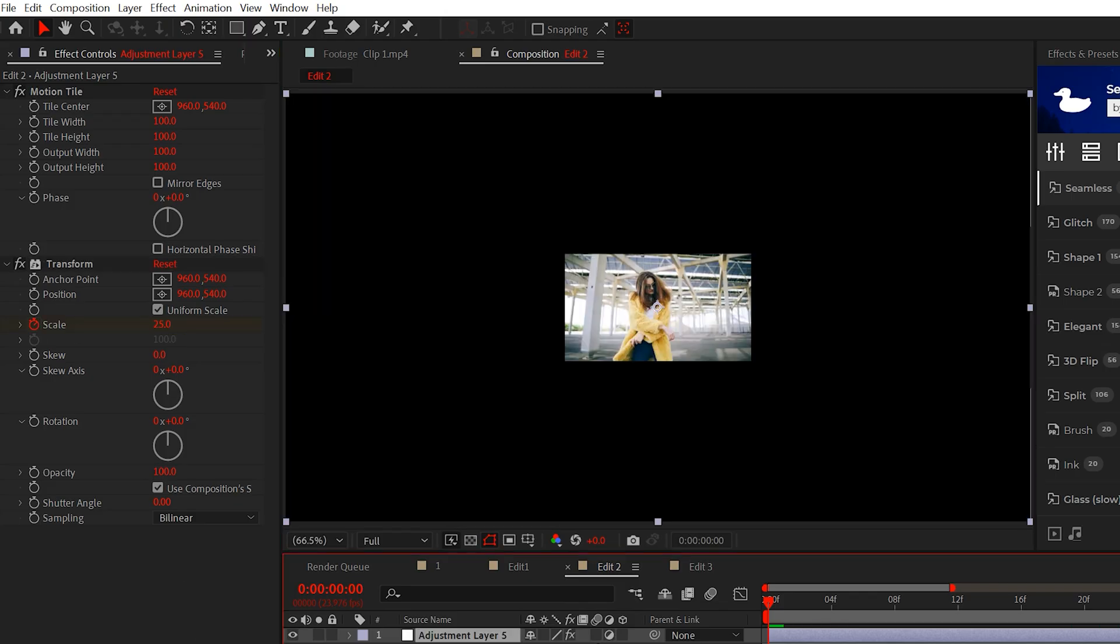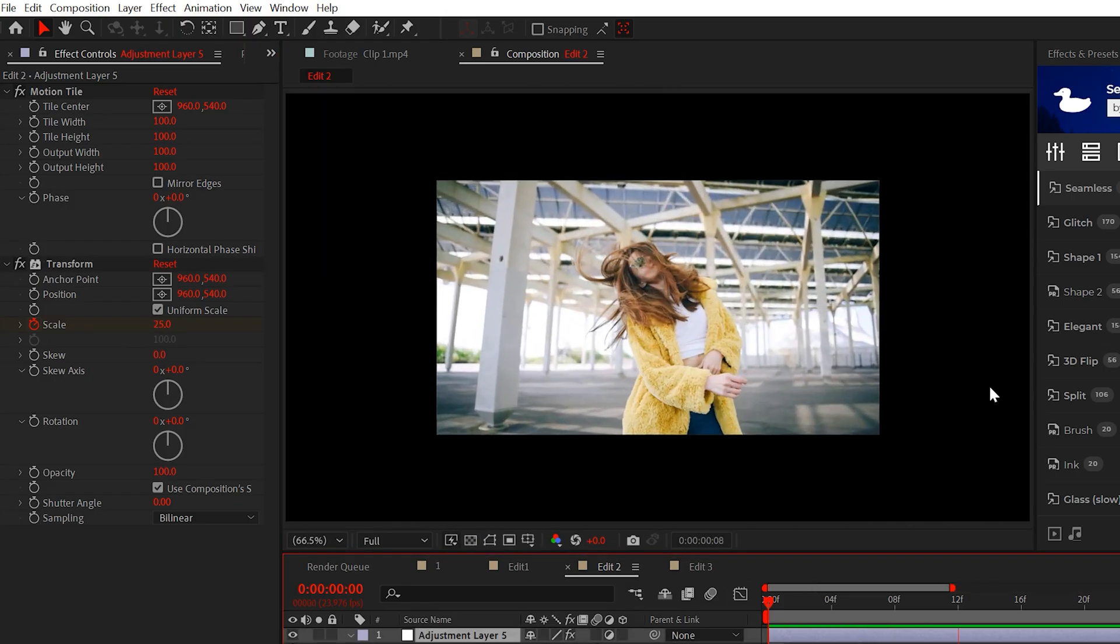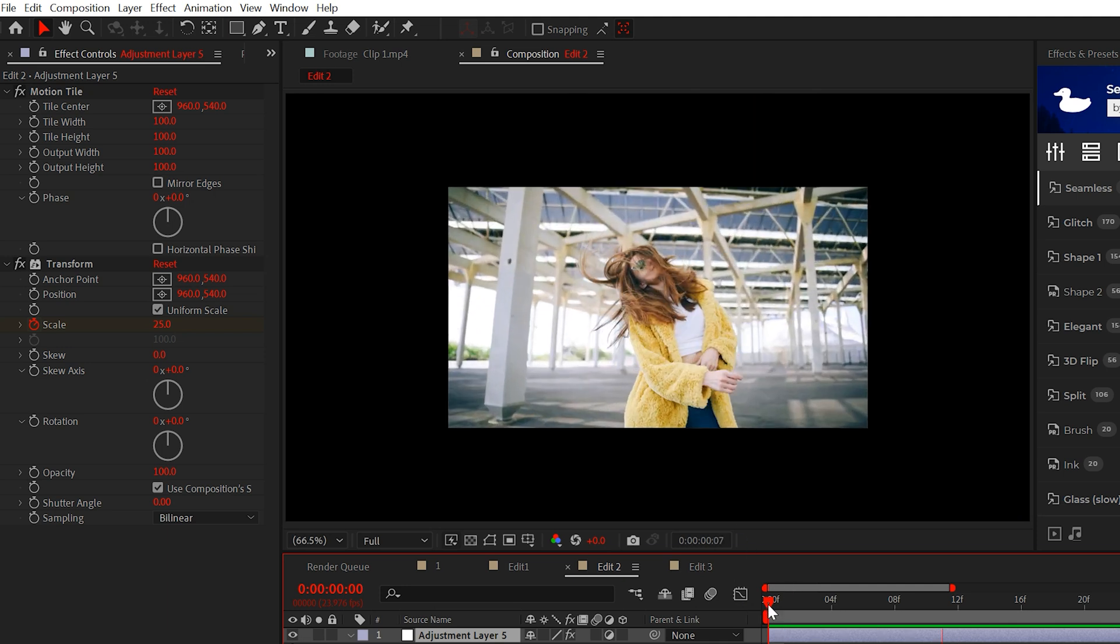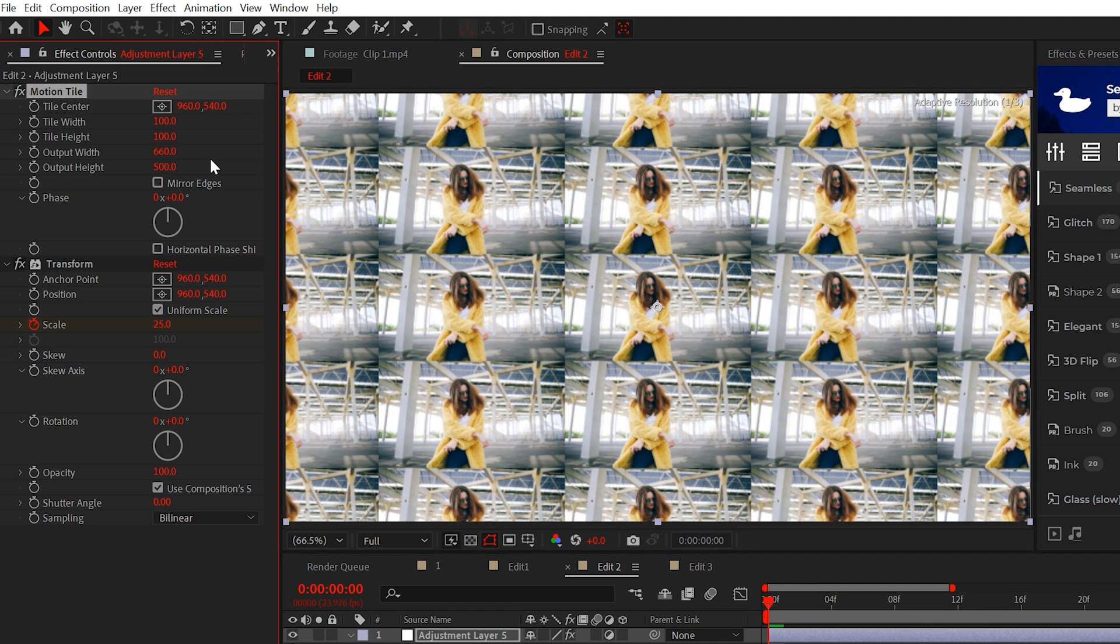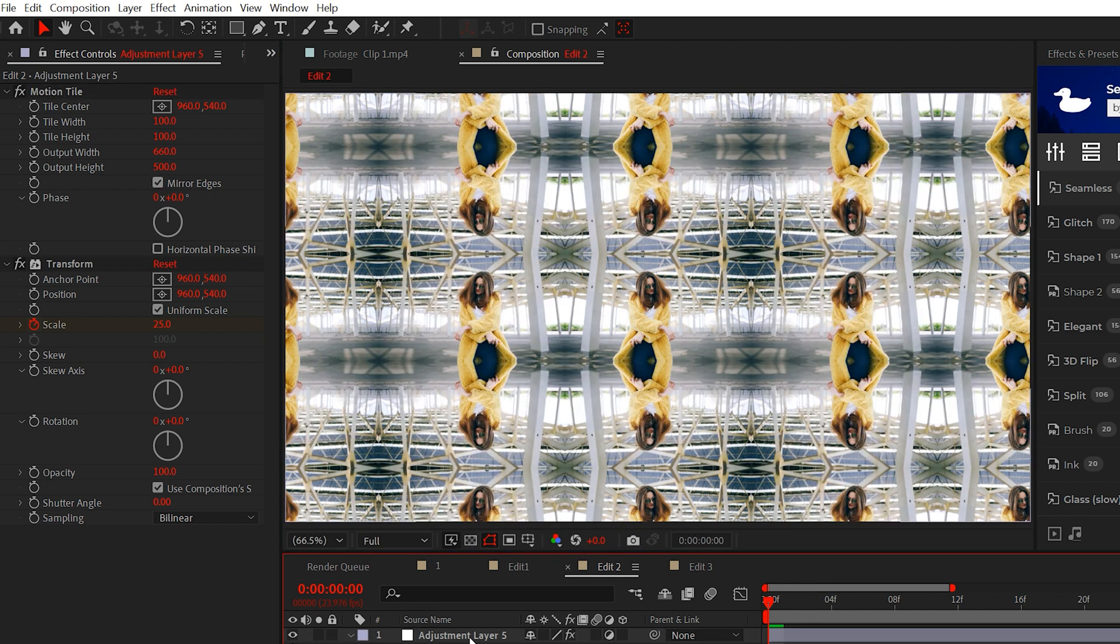go to the store and apply the Transform effect. Keyframe the scale from 25 to 100. Since we're zooming out of our shot, increase the output width and height to fill the composition backup of your footage and check mirror edges.